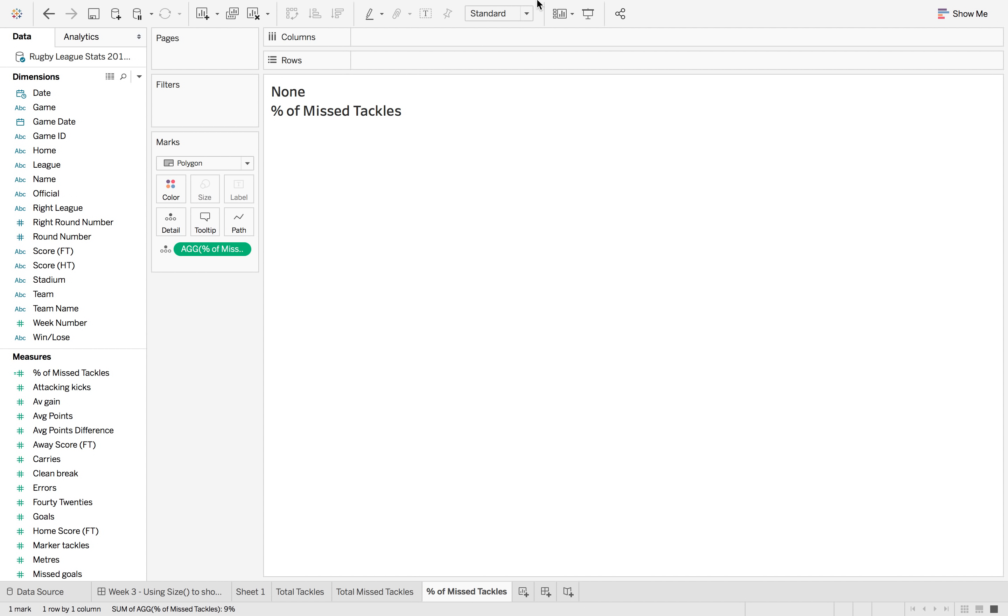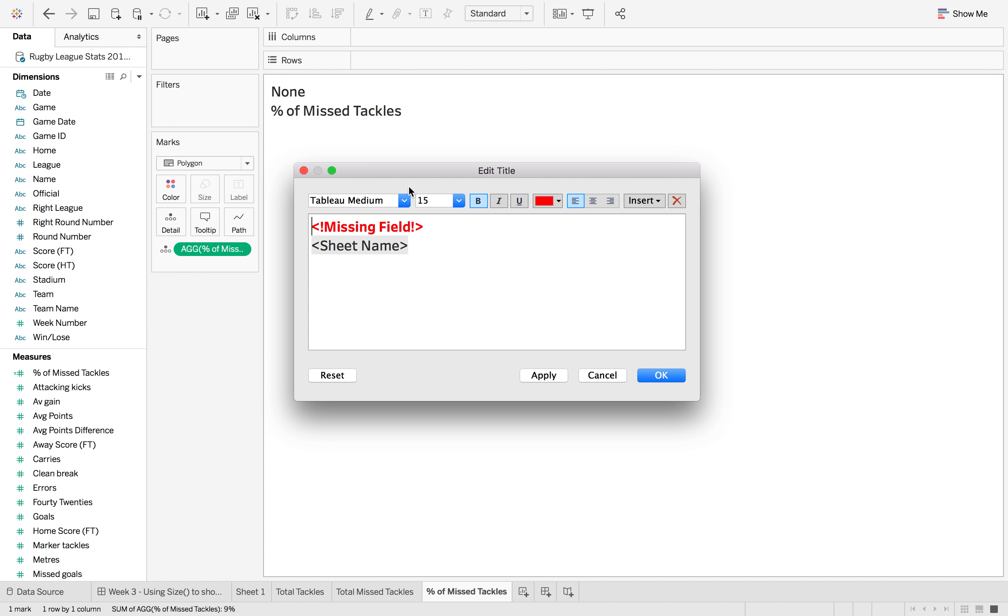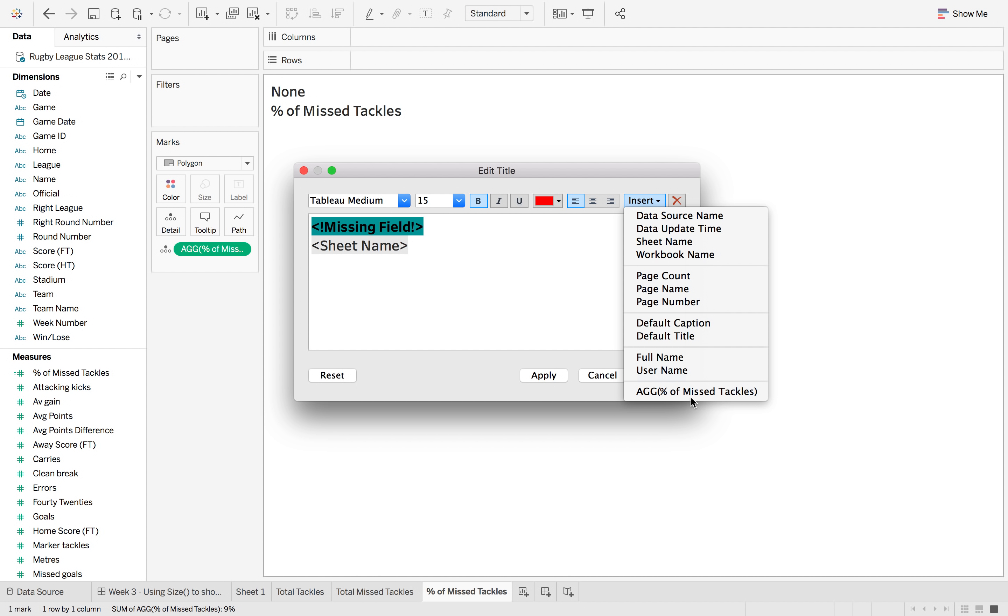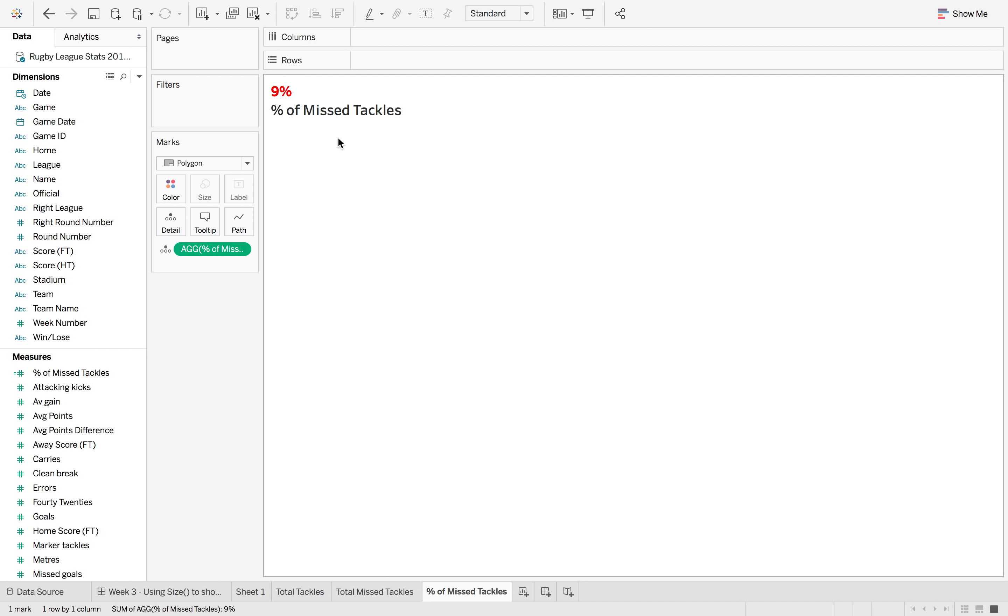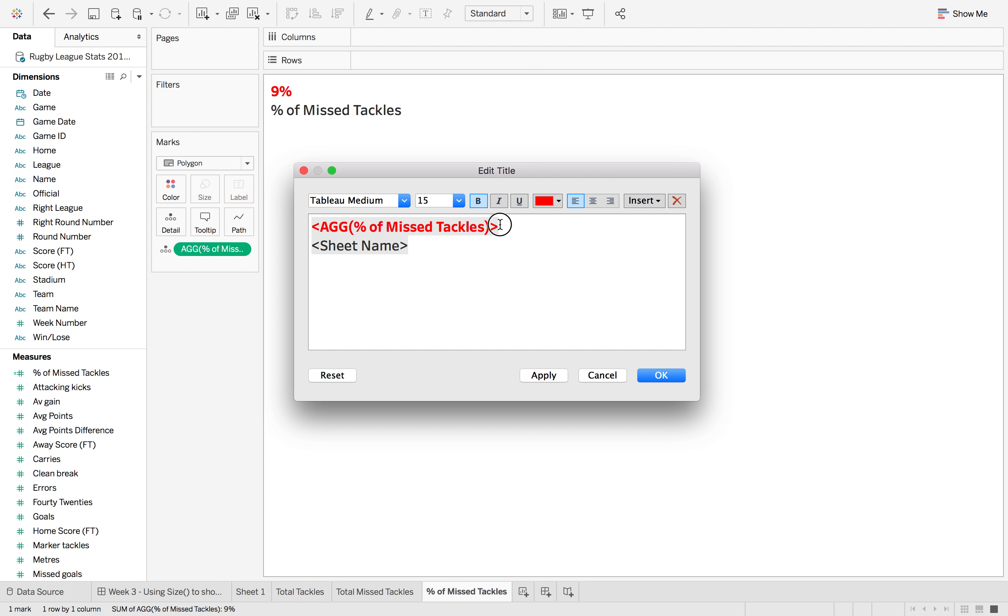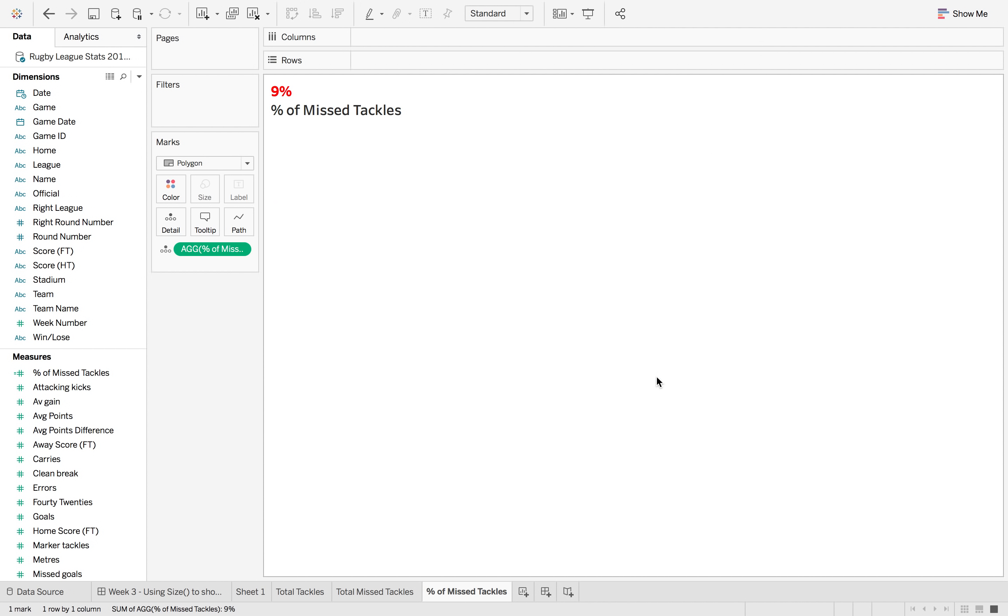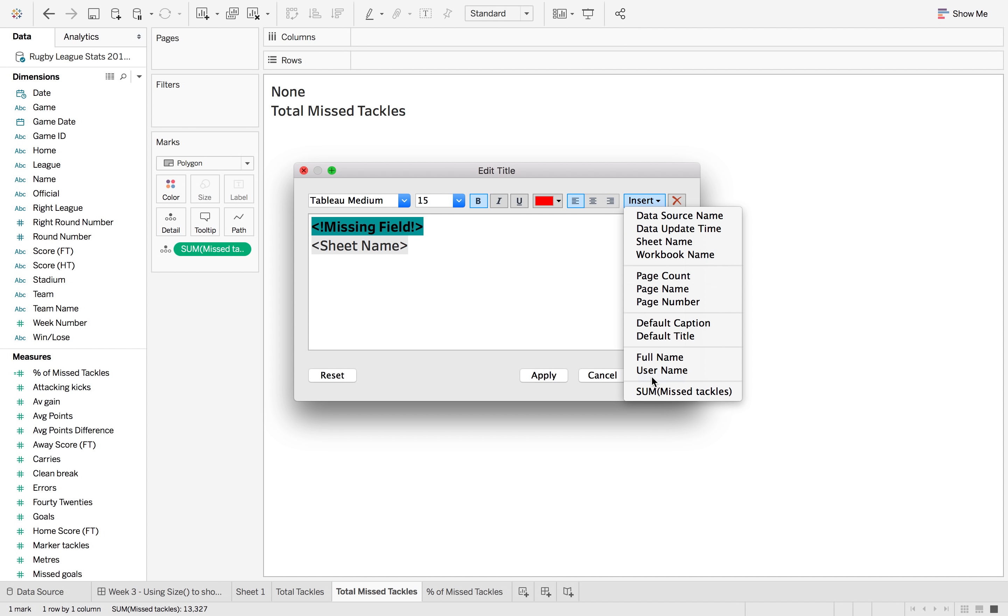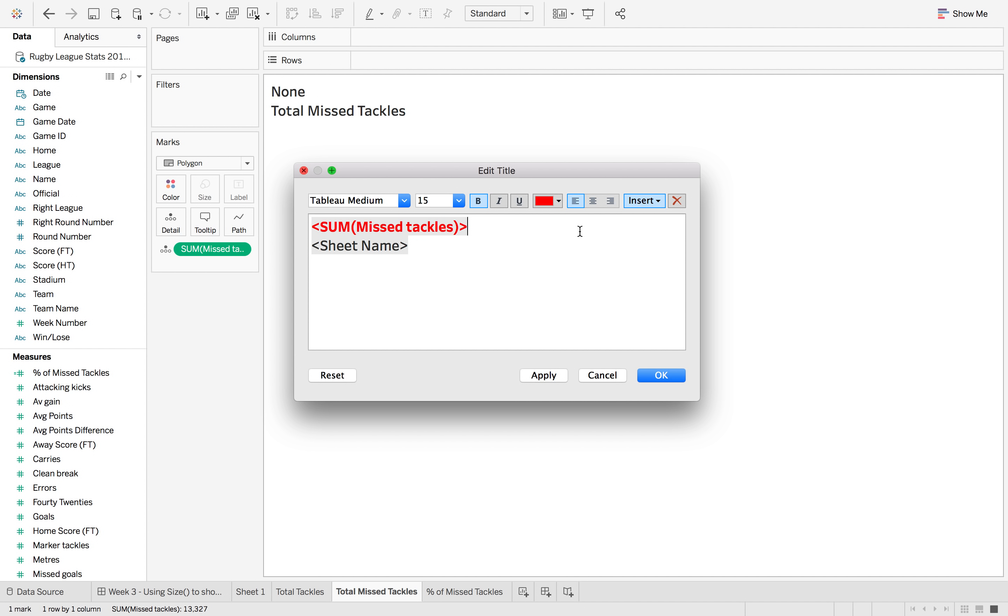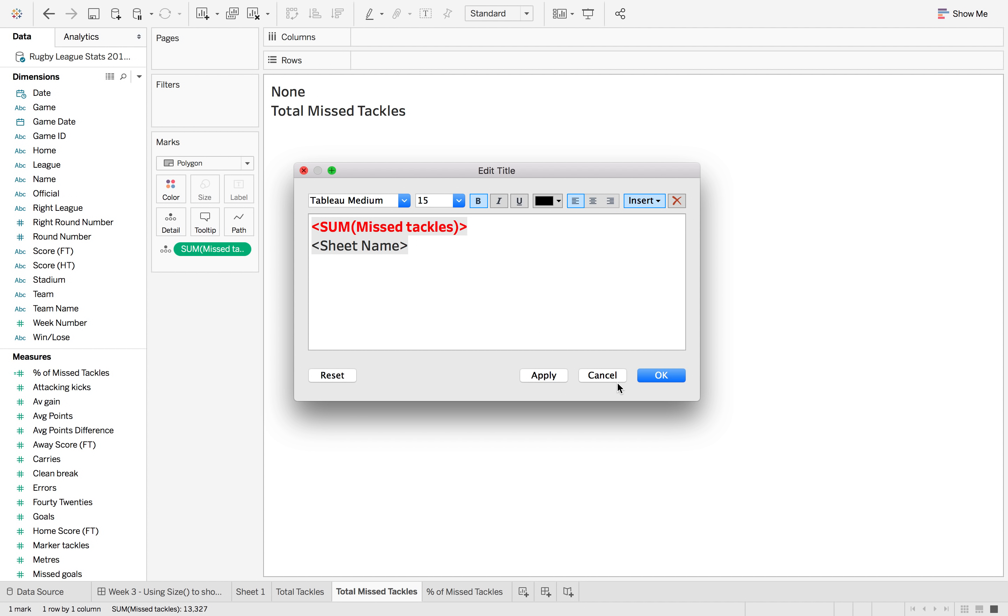So again we're just going to have to go back in here and change the band so that we've got each of the individual fields there, but we don't want the color on there so let's change that back to black. And then the same with this one, so if we change this to the sum of missed tackles and change it to black.